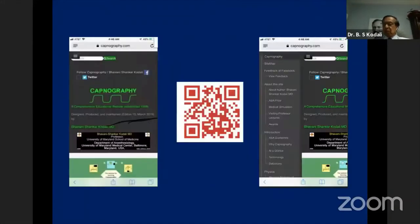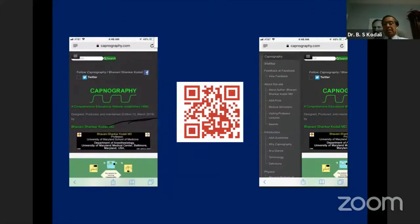It also has a mobile version. If you use the QR code, it takes you to the mobile version on iPhone or Android, and it is compatible with those versions too.